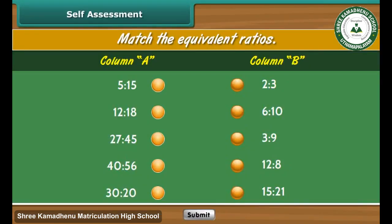Self-assessment: Match the equivalent ratios.